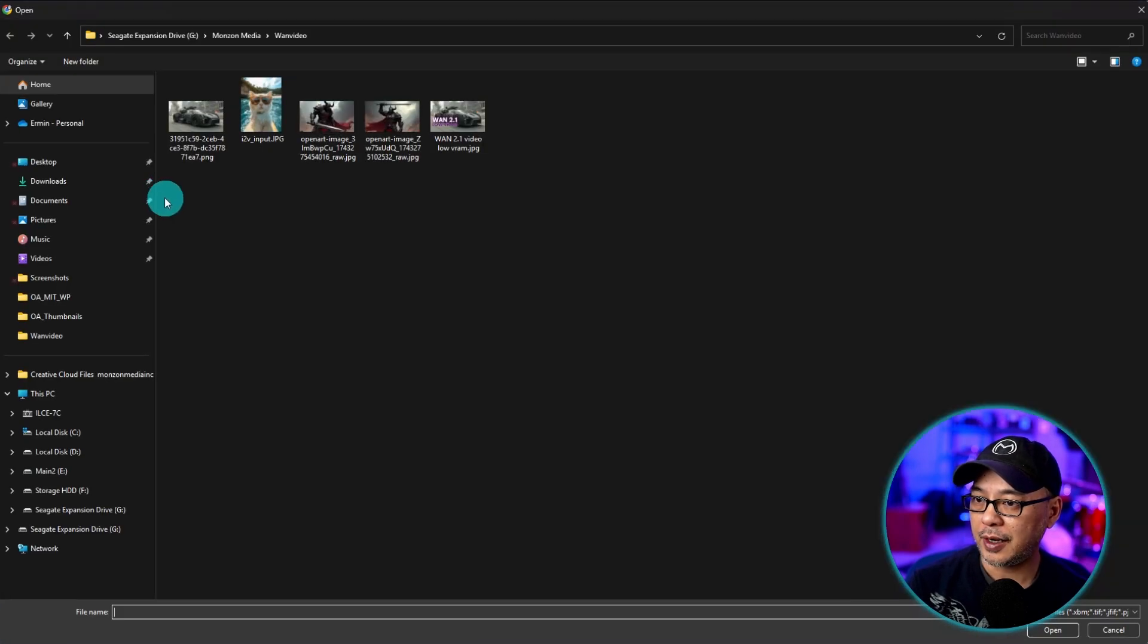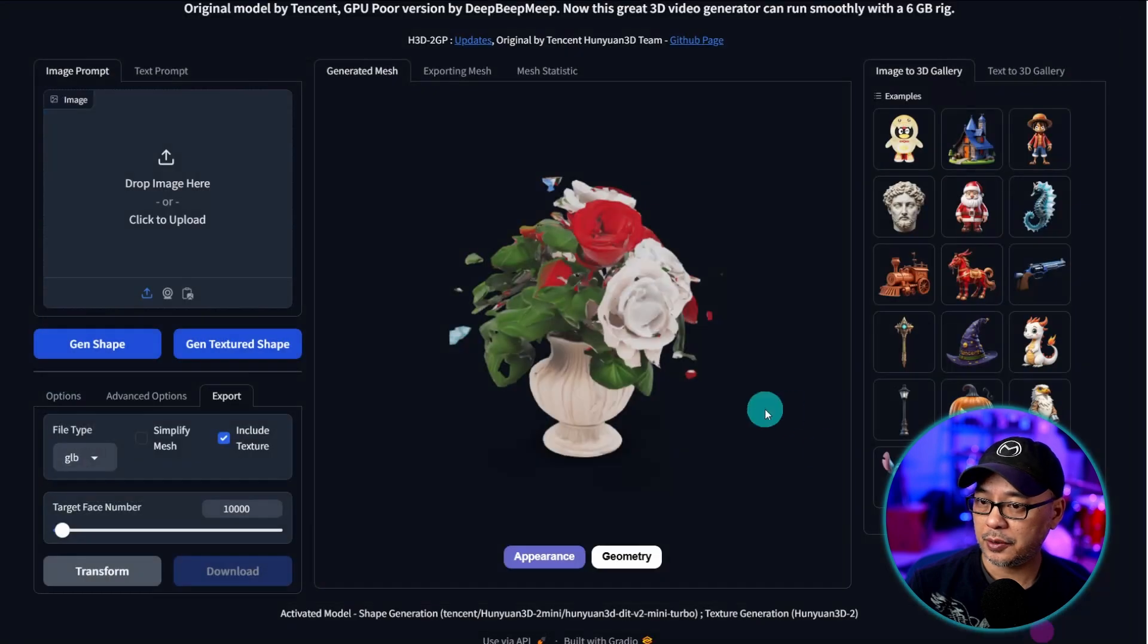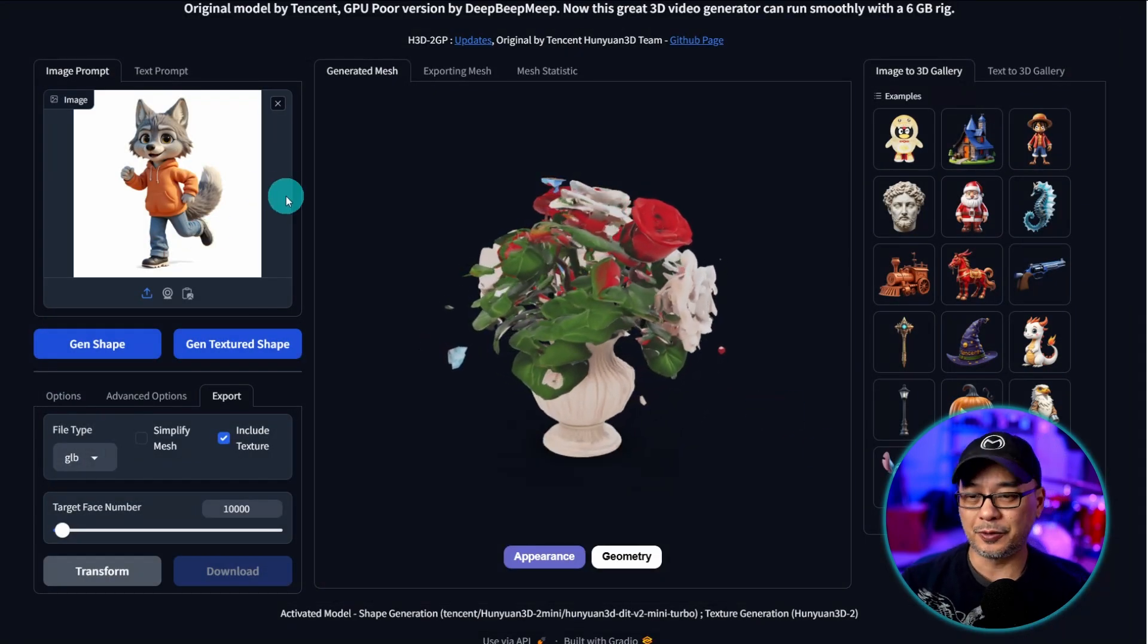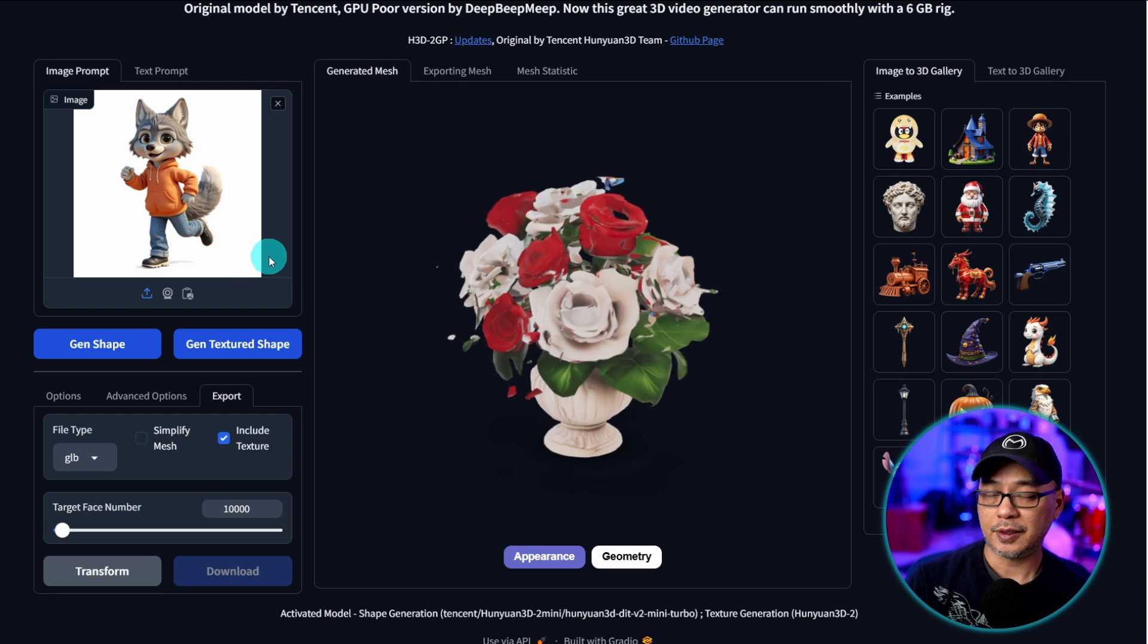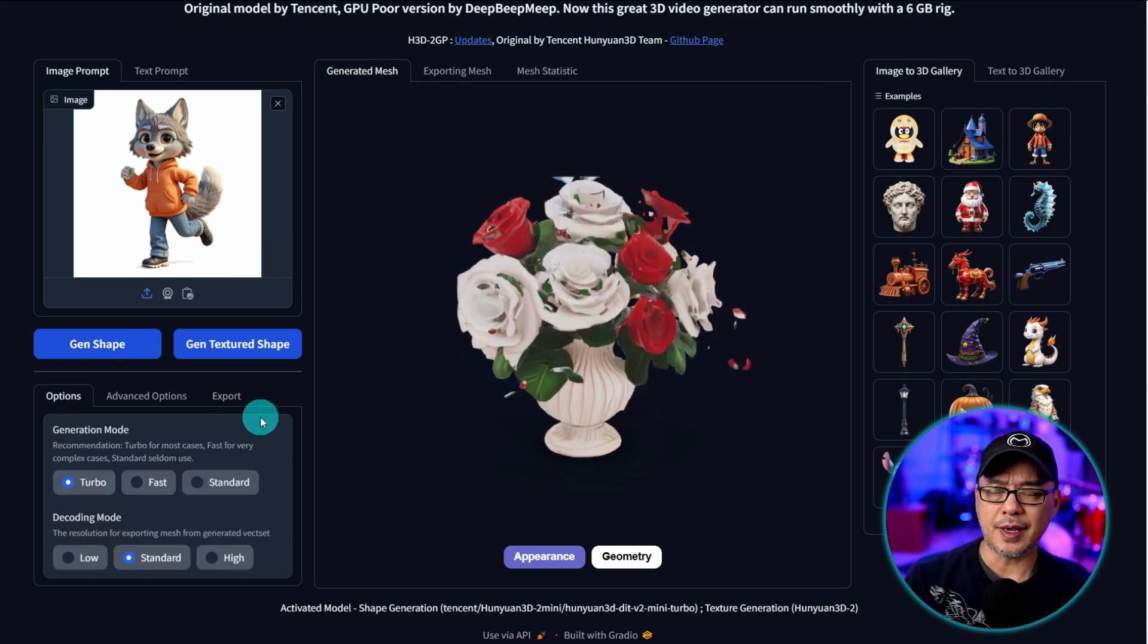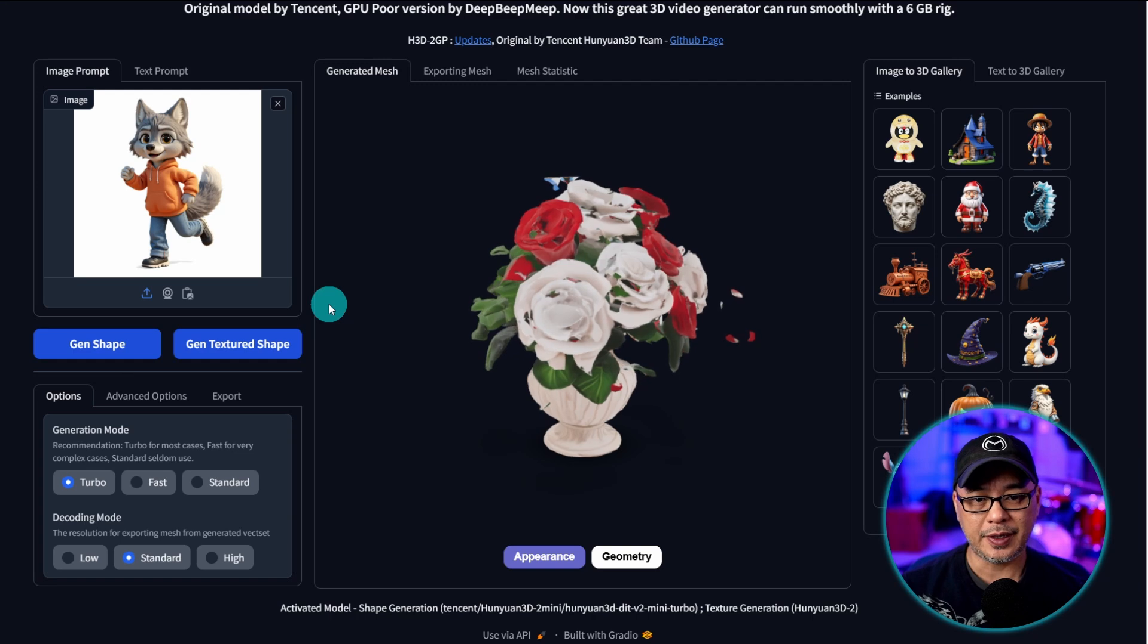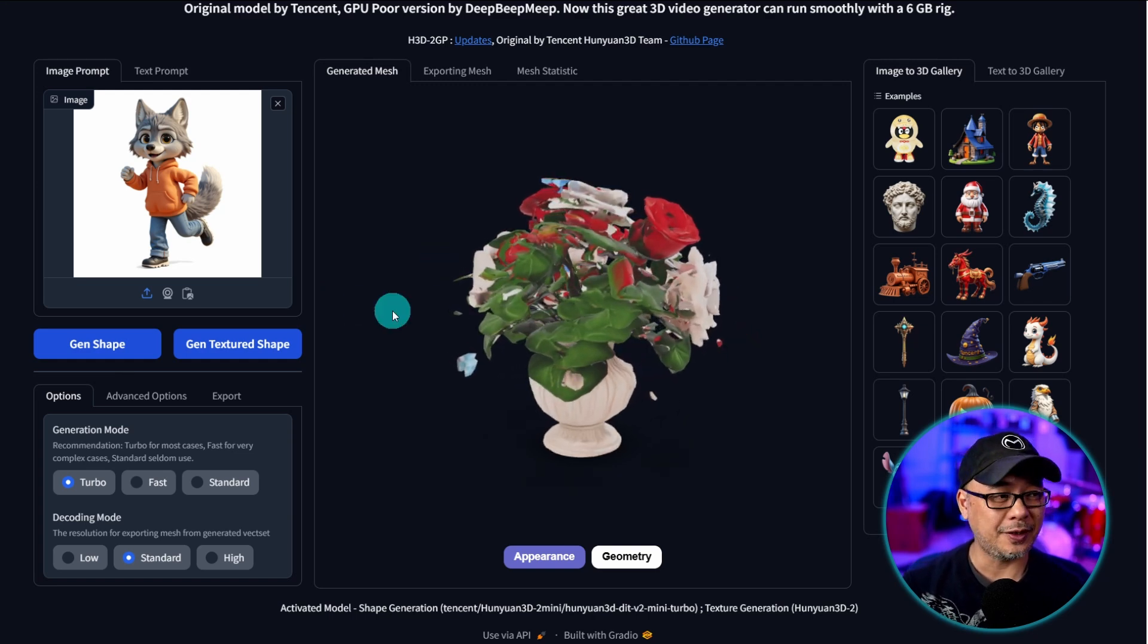So I already have a character here that I want to try out which was generated in OpenArt for one of my previous videos. Let's try it untextured and textured. But this time I'm going to turn off my recording just because I want to see if it's any faster. So I'll cut through the part when we're done.